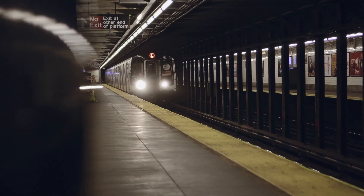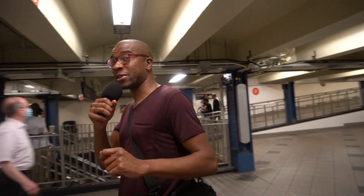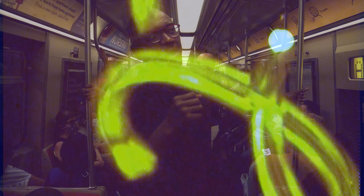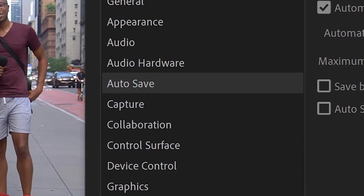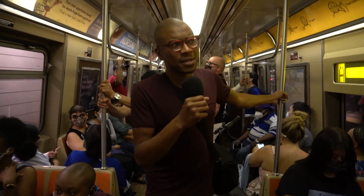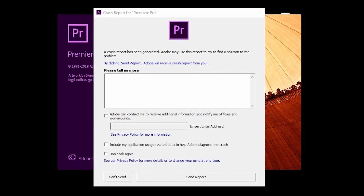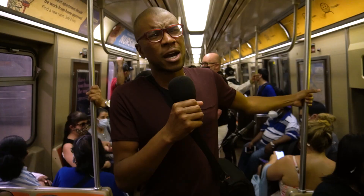All right guys, we're here in the subway, so it's going to be a little bit louder, but our first hack that we're going to talk about is something called auto save. This is something that's going to really save your life a lot of times because Premiere crashes more than it should. Auto save is really easy to implement.